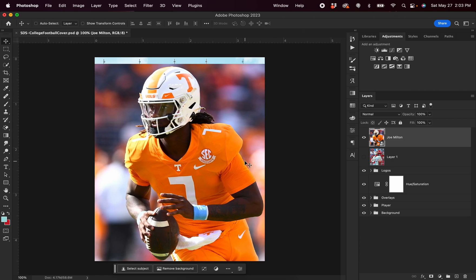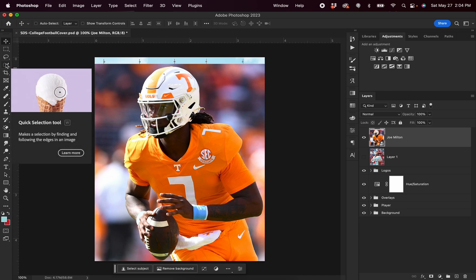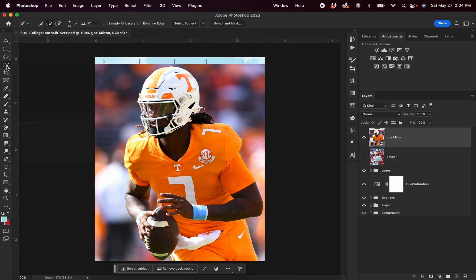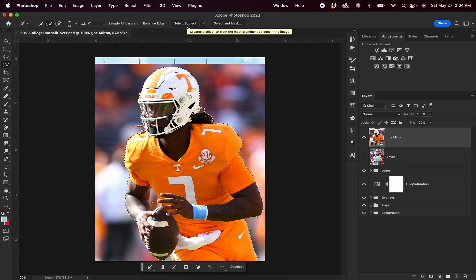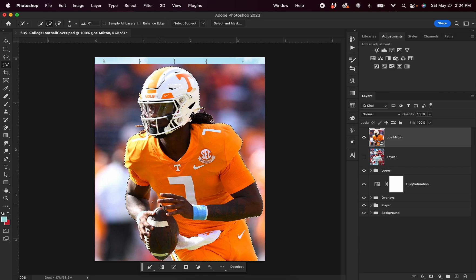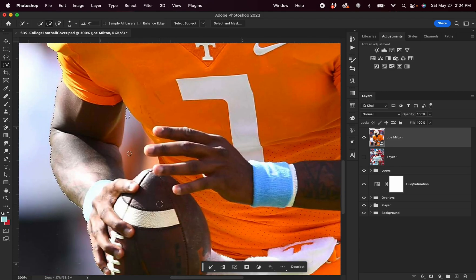The first step is to cut out this image, and thankfully Photoshop makes this super simple. I'm going to go over to my left-hand column where there's a brush with a dotted circle beneath it — this is called the Quick Selection tool. I'm going to click on this, and then you'll notice in the top bar there's a button that says Select Subject. I'm going to hit Select Subject, and you can see Photoshop does a really good job of outlining the image. Now there are a few manual tweaks I'll need to make. I'm going to hit Command and Plus to zoom in, and you can see in this top left-hand corner we have the plus and minus brushes to add or subtract from our selection.